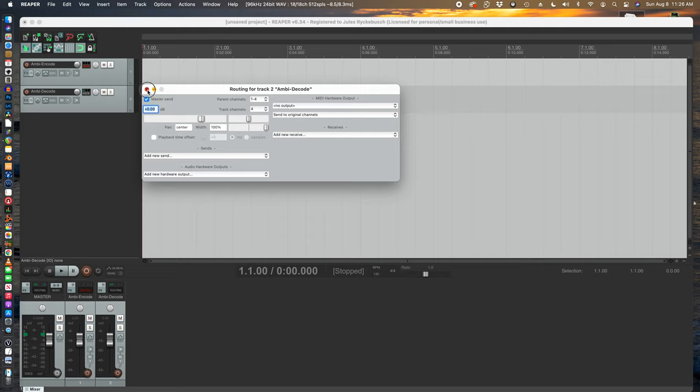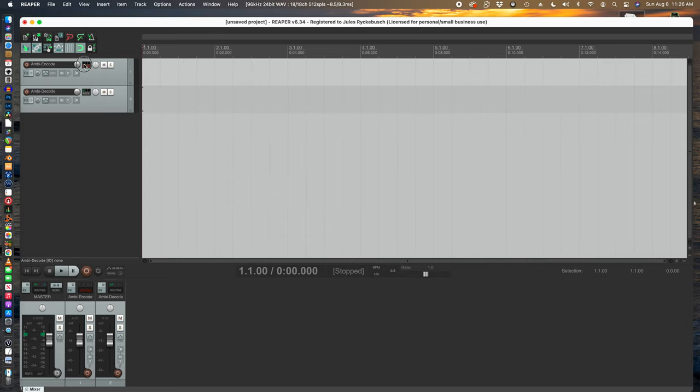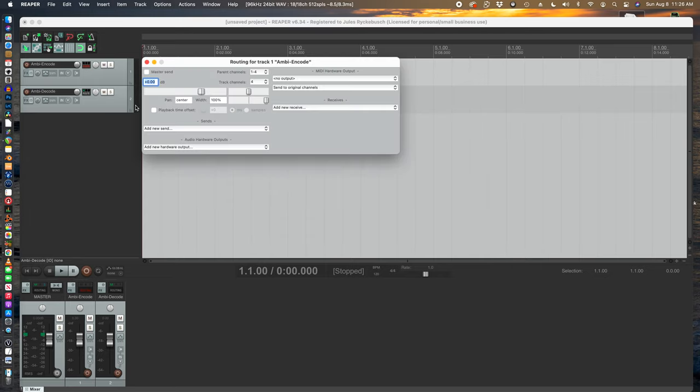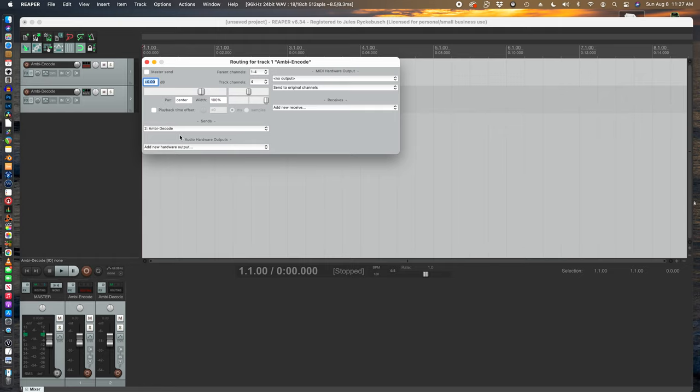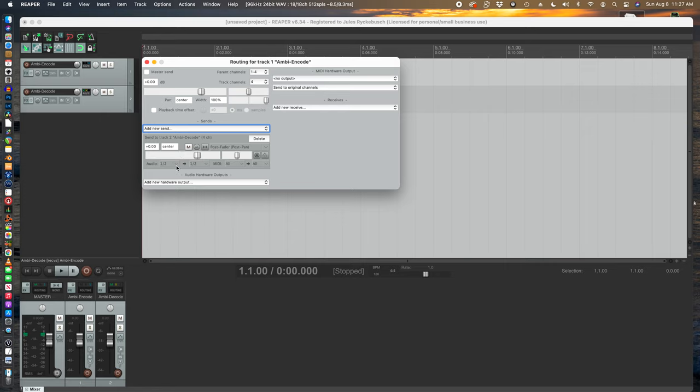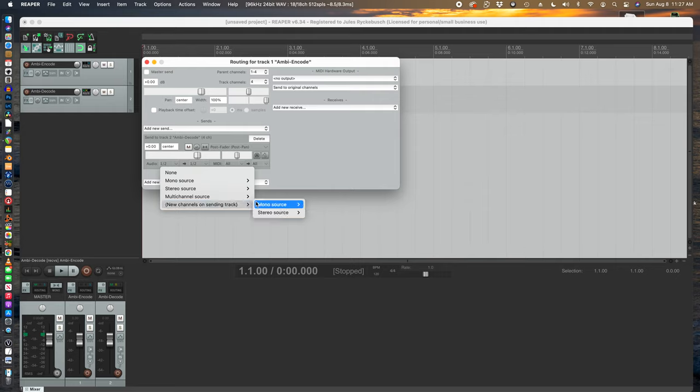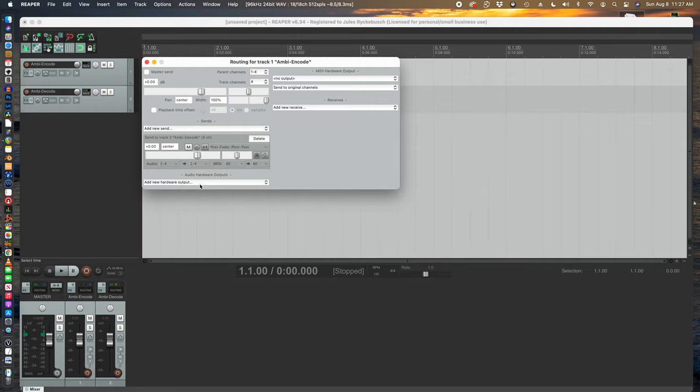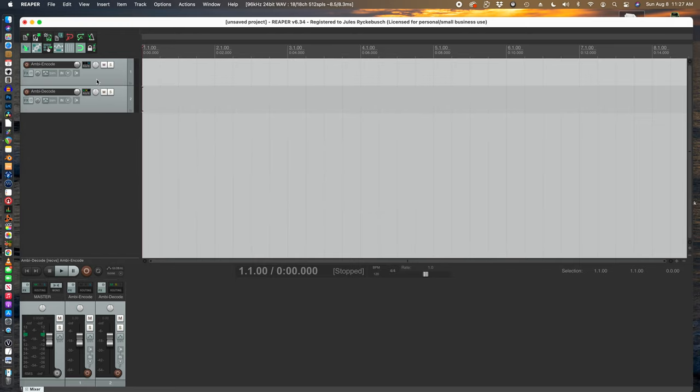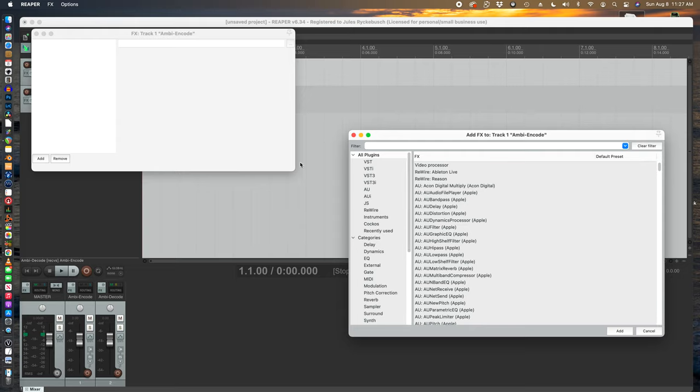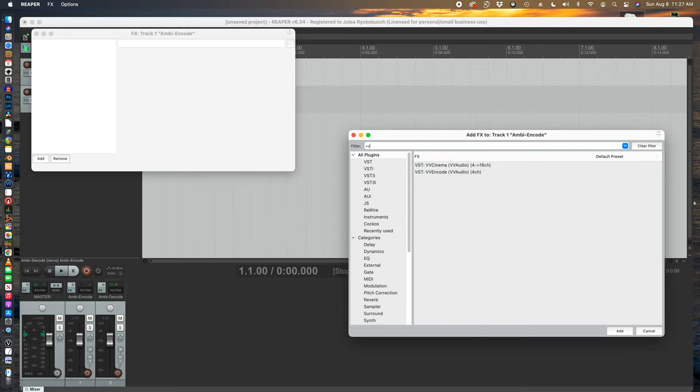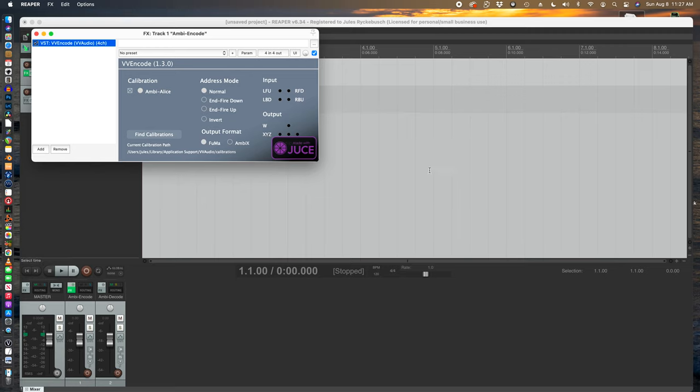And now that we've got that set up, notice that that is in red up there. That's because we're not sending it anywhere. Master send is off. So we need to add a new send, send it to Ambi decode. Now, once again, you've got to set this to four channels or multi-channel or it won't work right. So now we've got that set up. Now we need to go add some encoding and decoding plugins for the encoder. We're going to go back up here, press on effects to get into the effects and then search for VV and then VV encode. By default, this shows up as Fuma. We need to set it to Ambi X or it won't work right.